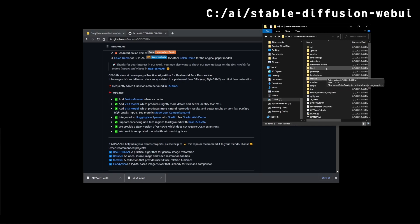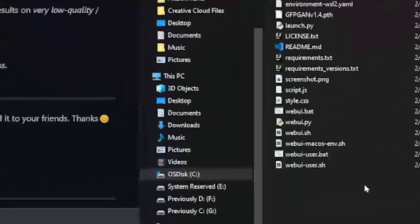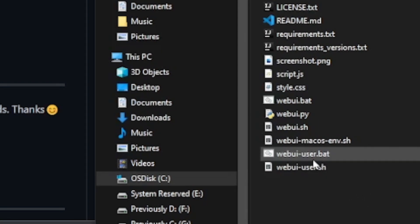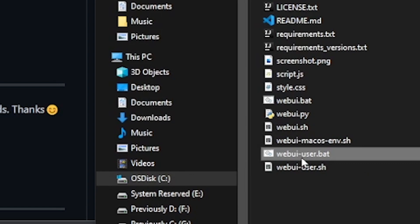Now go back to C AI stable diffusion web UI folder and here at the bottom of the list, find web UI-user.batch file. Go ahead and double click on this file to launch stable diffusion installer script.